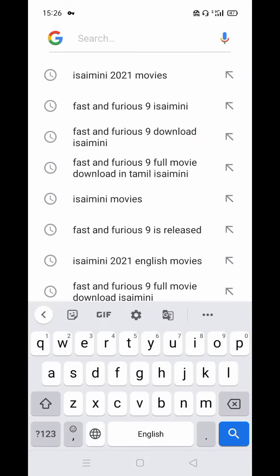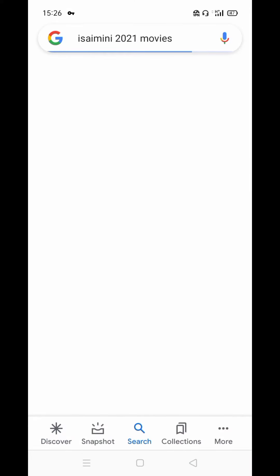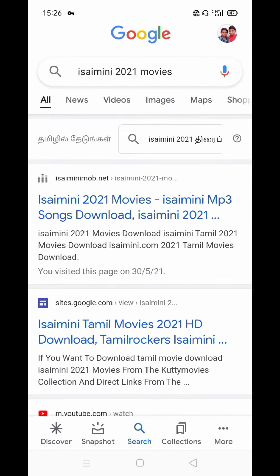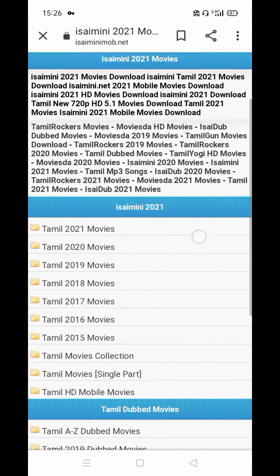Then, search isaimini 2021. That's the first thing. Click the link below.